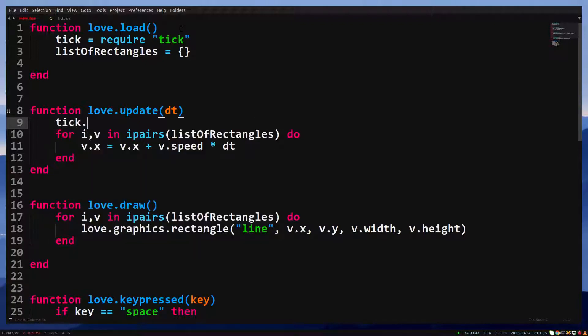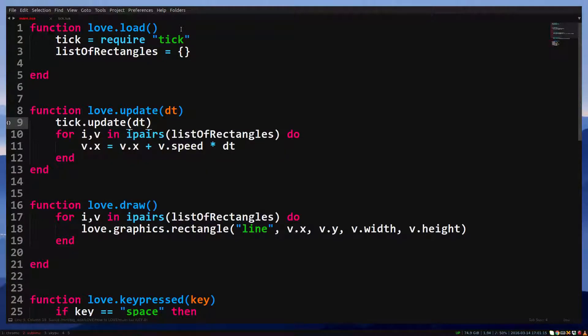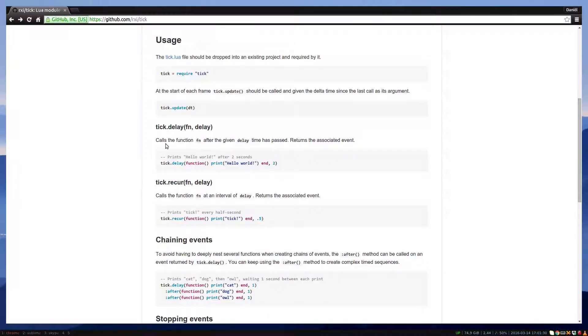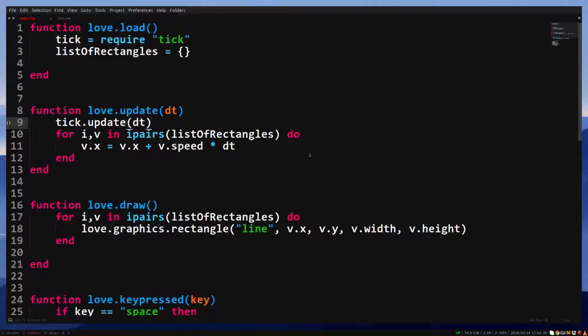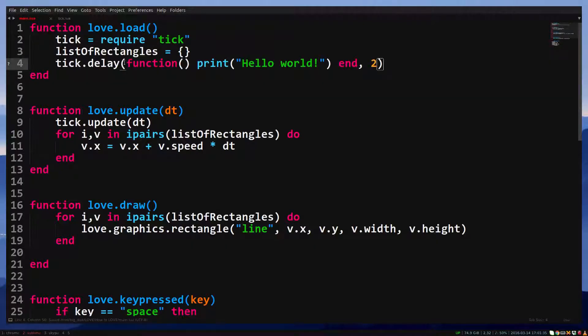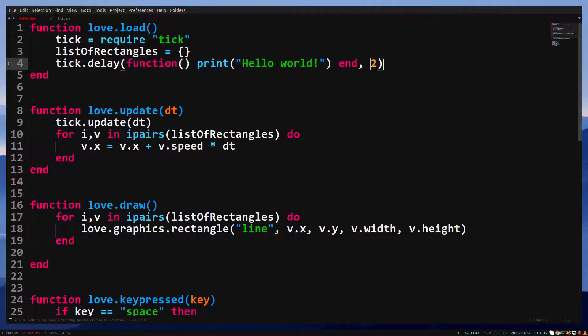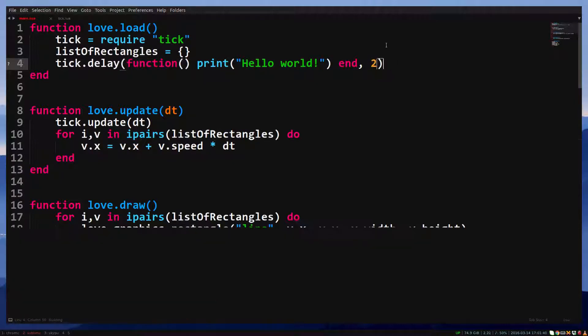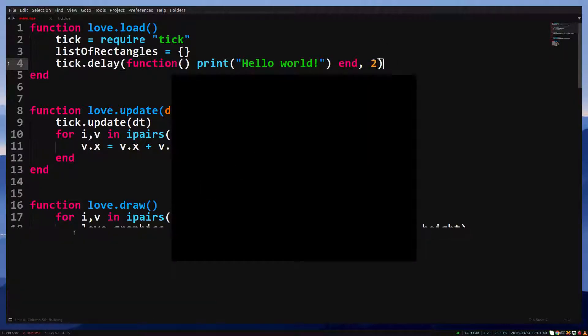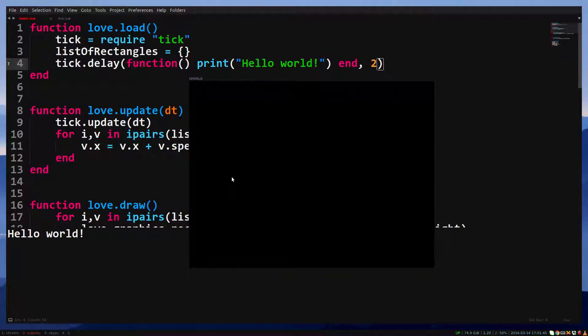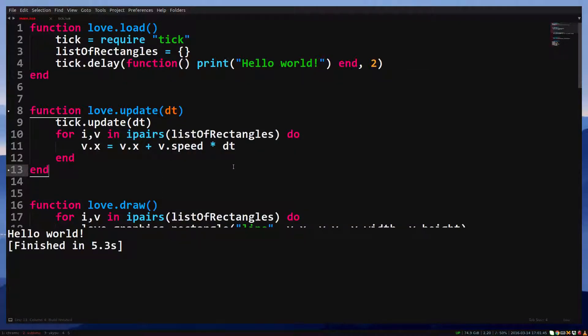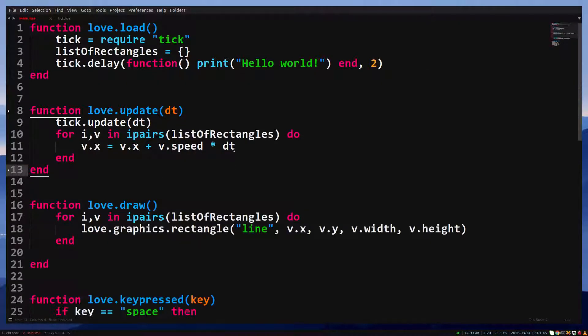And now in the updater we do tick.update.time. Let's use this example code to test the library. We call tick.delay passing the function we want to call and the delay as arguments. When you run the game, you'll see it takes 2 seconds before it prints hello world. Looks like the library works.